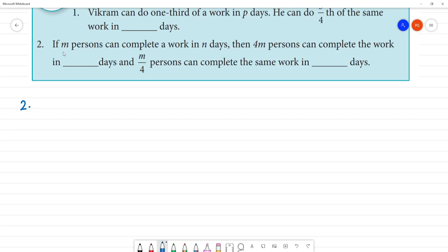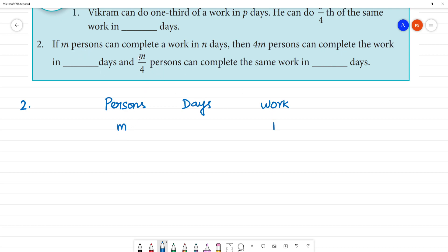Second one: if M persons can complete their work in N days. So this is persons, days, work. M persons — one work — they are taking N days. So 4M persons can complete the work in how many days — that is X into N. If we have M by 4 persons, that is the same work.